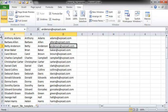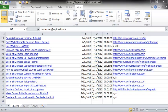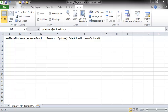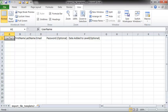You can also optionally put in the password for each user if you want to, and the date added to a level, but you don't have to.